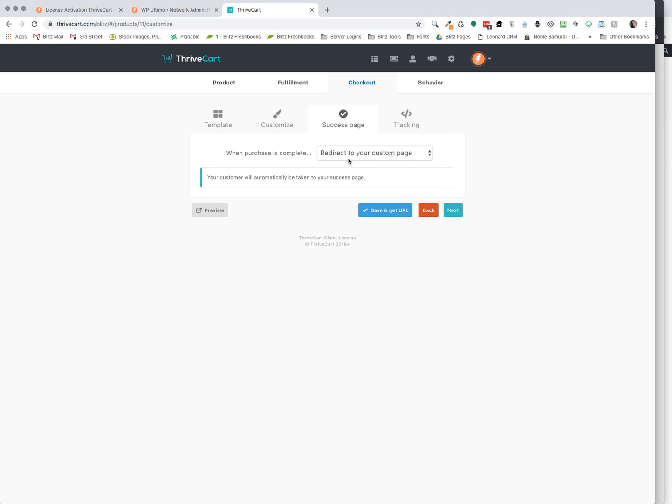And here's your success page. So when a purchase is complete, redirect to your custom page. And this is what we want actually, not what I said last. This is what we're going to make sure that we have this selected when we're setting it up inside of WP Ultimo.